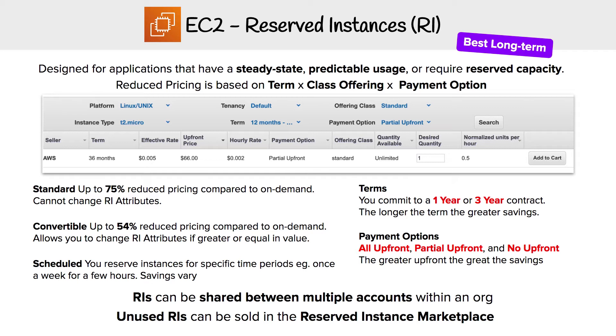This reduced pricing is going to be based on three variables: term, class offerings, and payment options. We'll walk through these things to see how they all work.